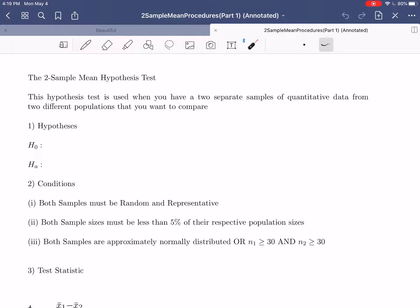The first one we're going to be discussing is what is called the two-sample mean hypothesis test. This hypothesis test is used when you have two separate samples of quantitative data from two different populations that you want to compare. Our one-sample mean procedure was used when you had a sample of data to compare against a known or assumed average. Here in the two-sample mean, what we're actually doing is comparing two separate samples from two different populations — for example, the average for men versus women for some variable, or U.S. adults versus adults from a different country.